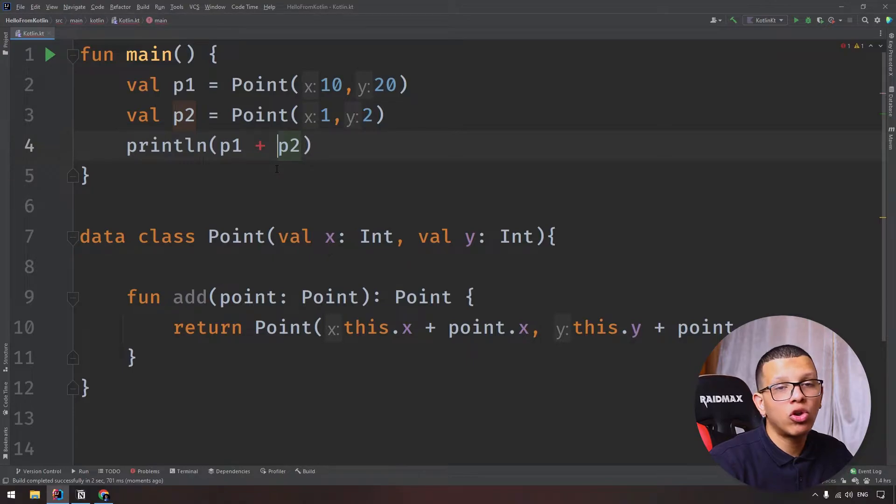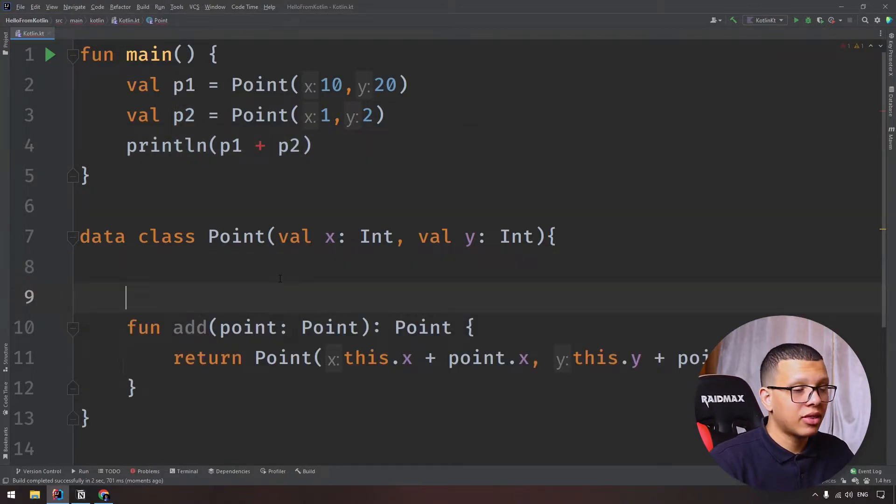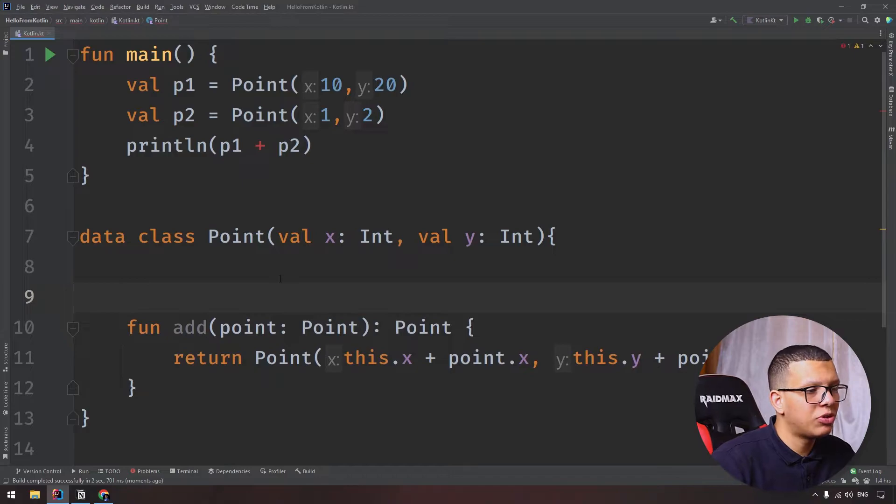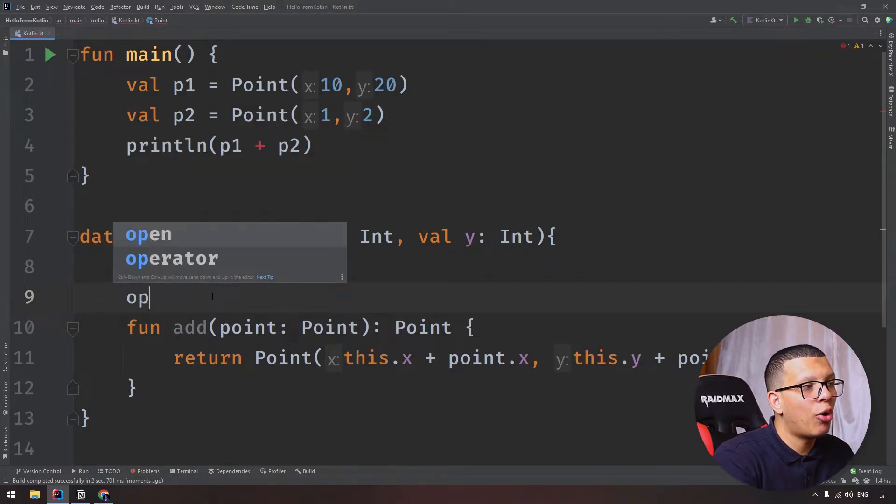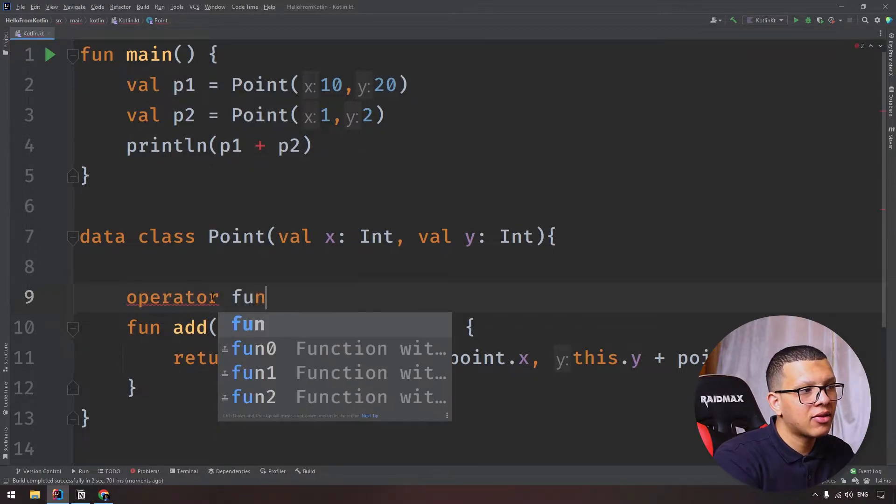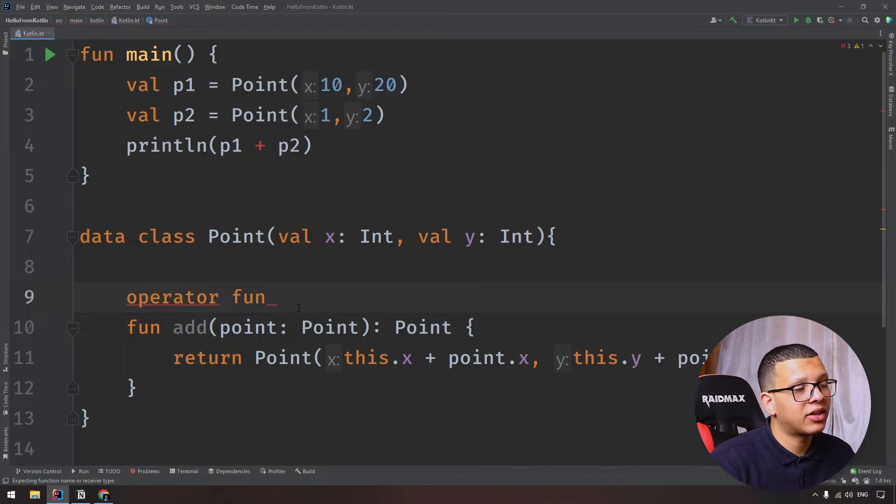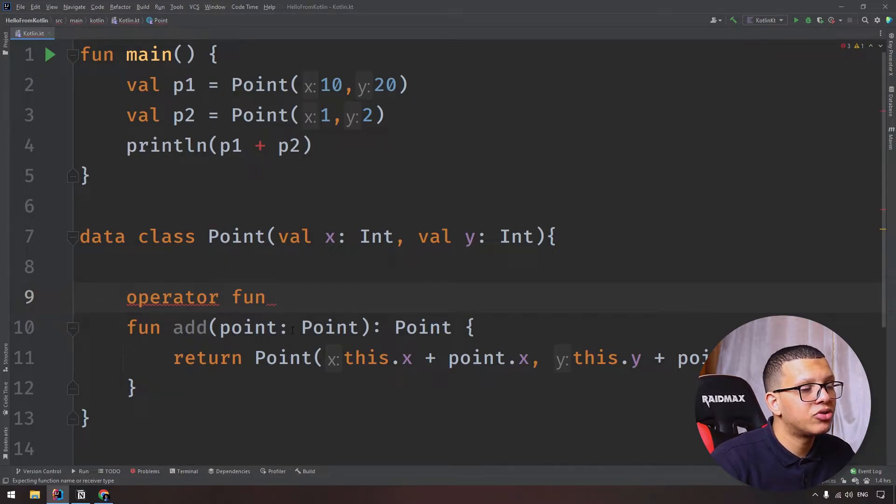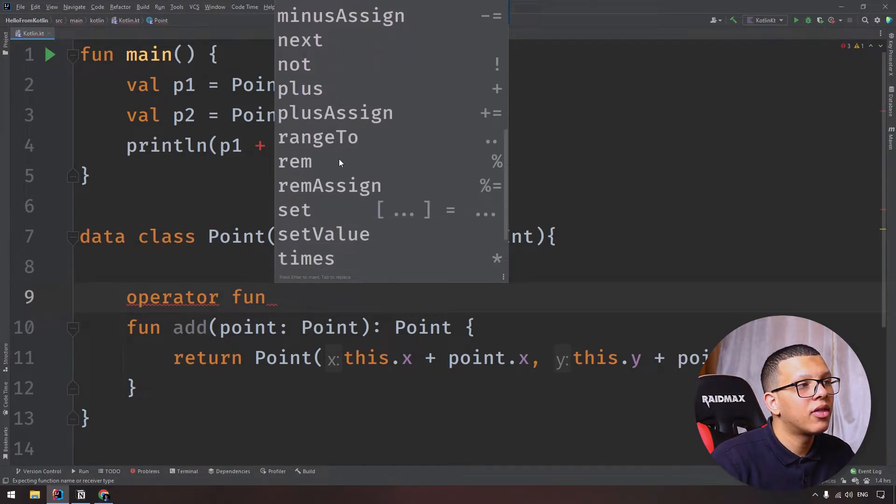We can have this kind of operation which is called operator overloading. The way to do that is to create another function - we'll create another function starting with the operator keyword. And now you can't name it anything you want; we have specified names for that. You can press Ctrl and Space and you'll see the different things you can use.